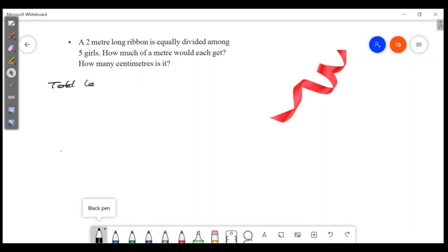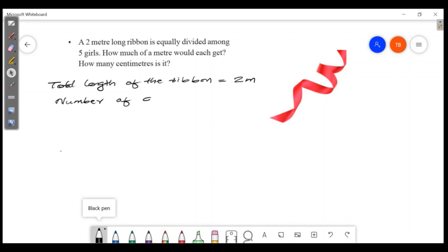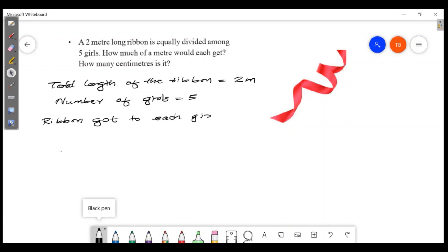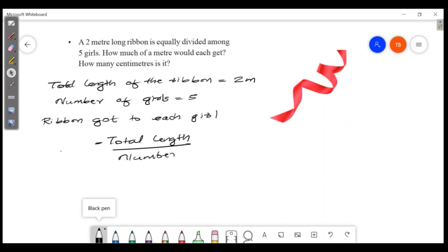Total length of the ribbon is 2 meters. Number of girls is 5. Length of ribbon each girl gets equals total length divided by number of girls, which is 2 divided by 5 meters. Now, how many centimeters is it?